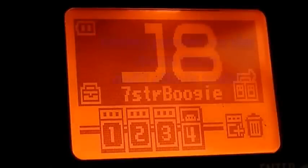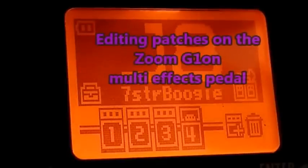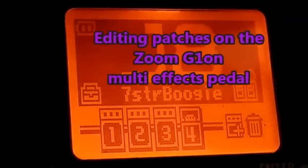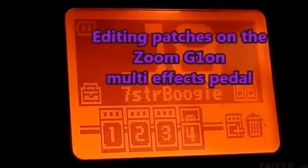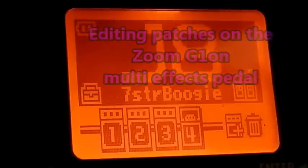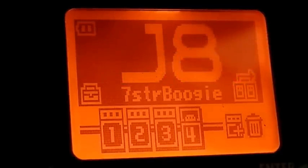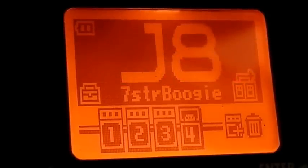Hey everybody and welcome back to Gear Facts, and a particular welcome to Mike Lambert who sent me a message asking for a tutorial on the G1ON from Zoom. Thanks for your message Mike, let's get right into it.